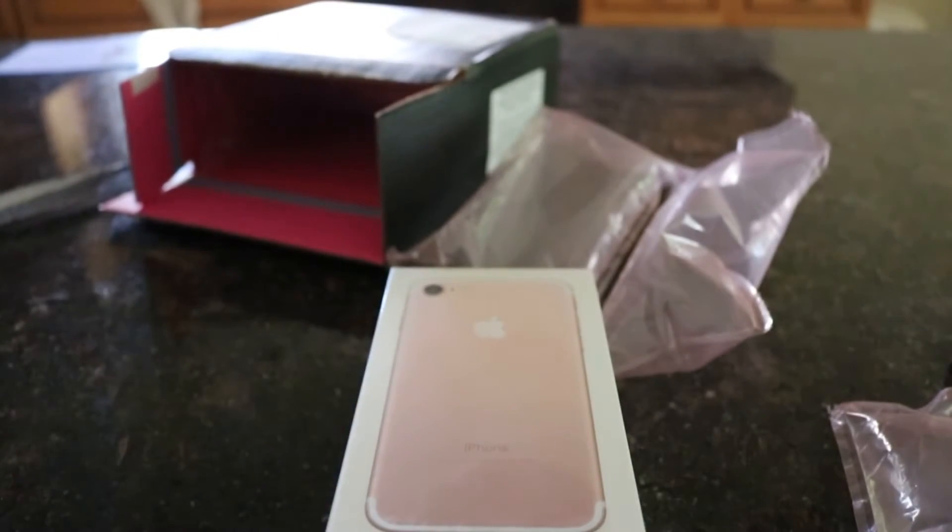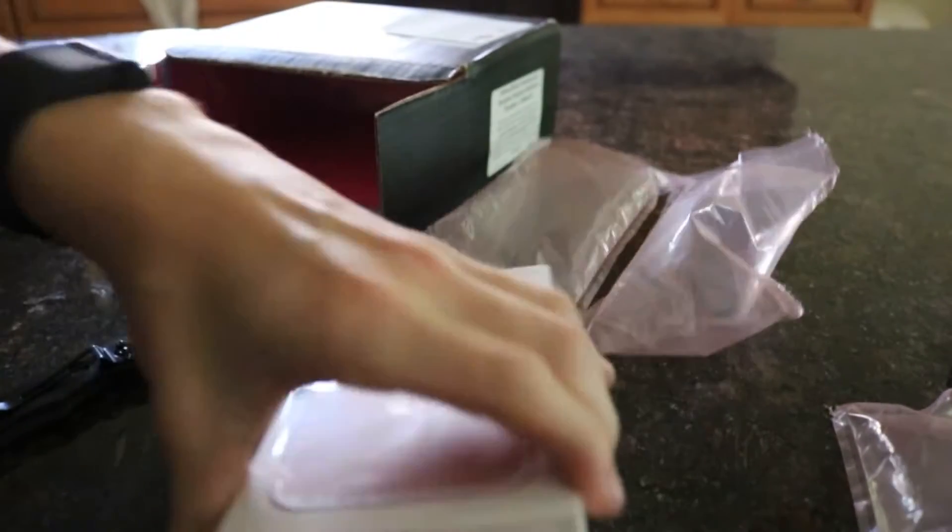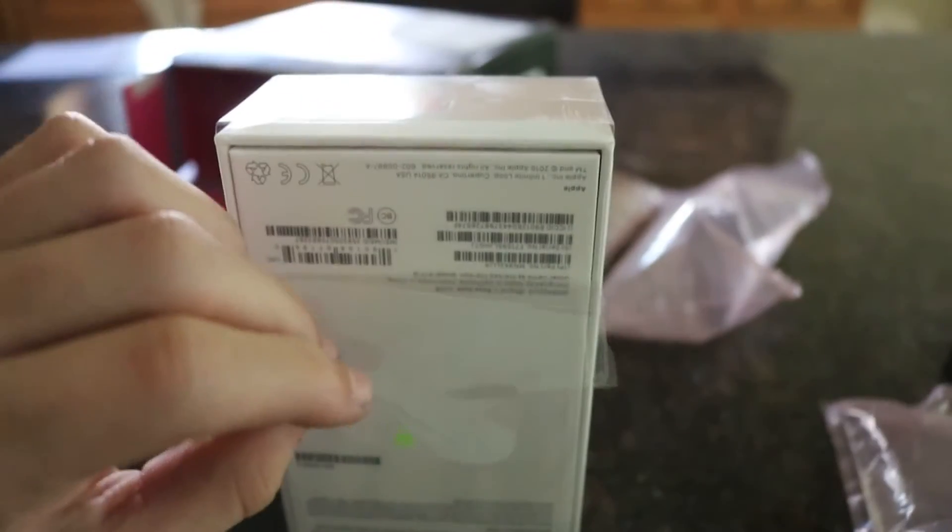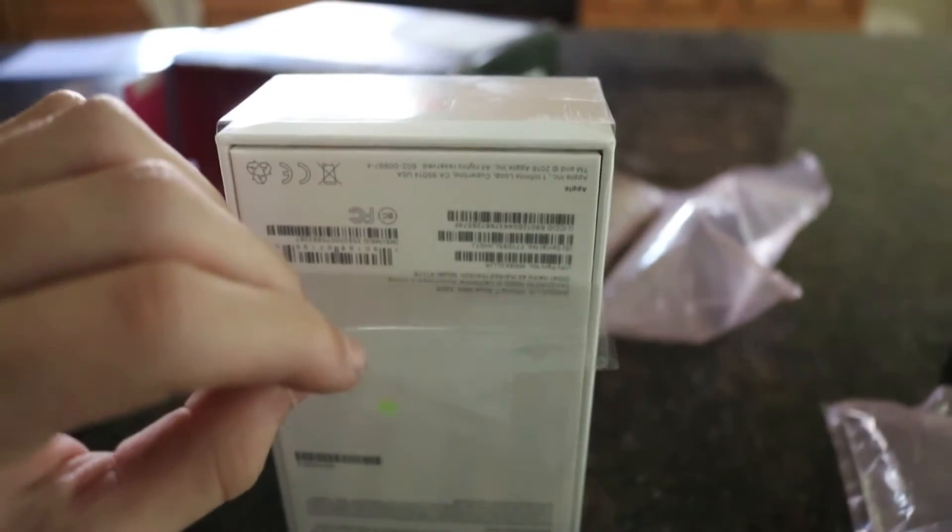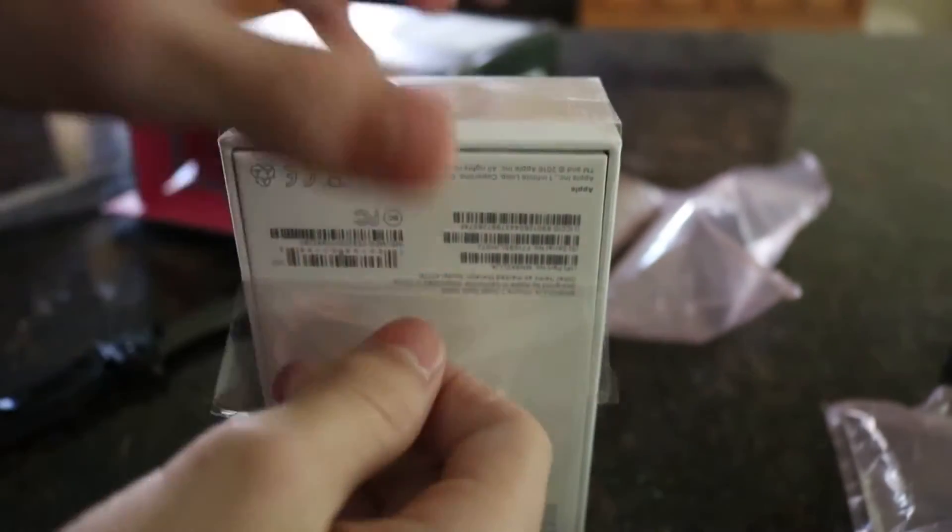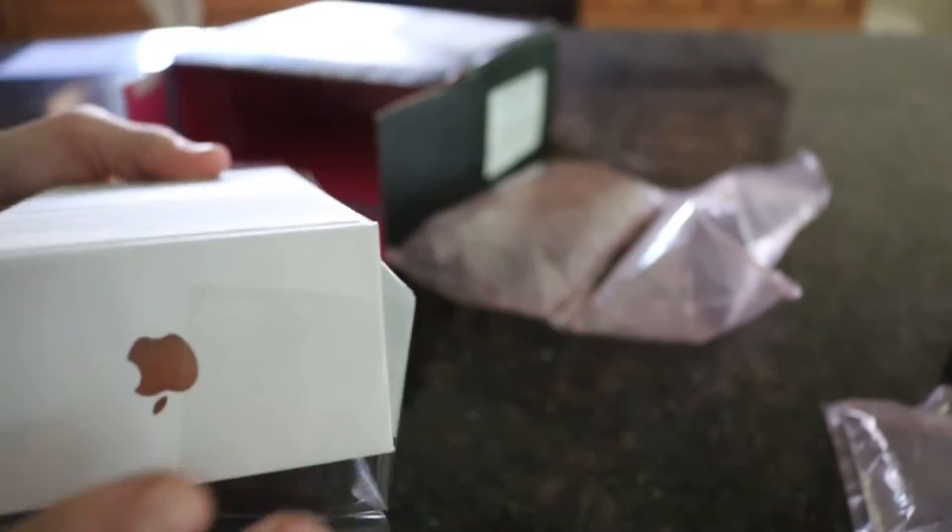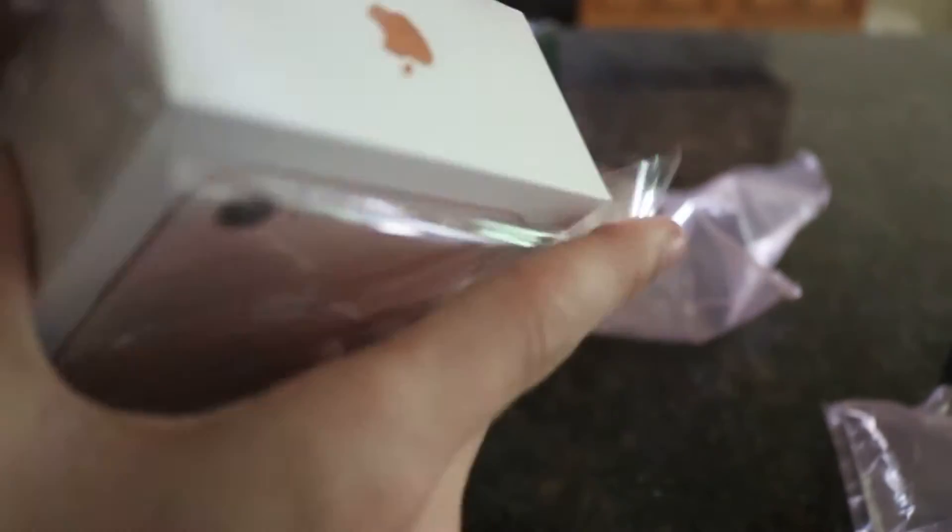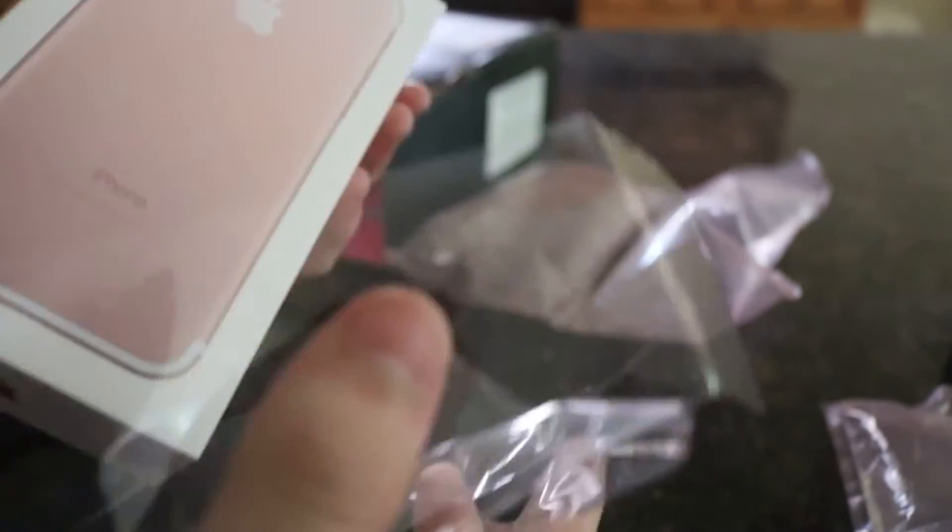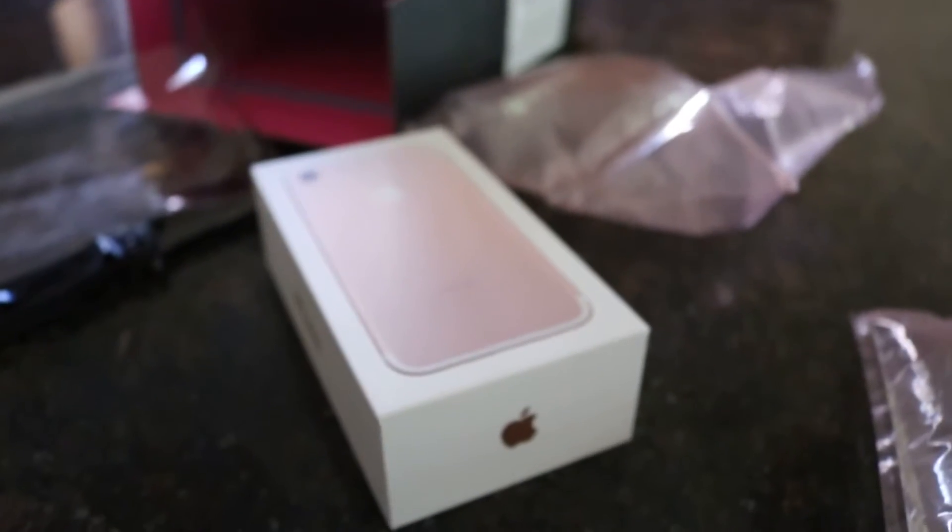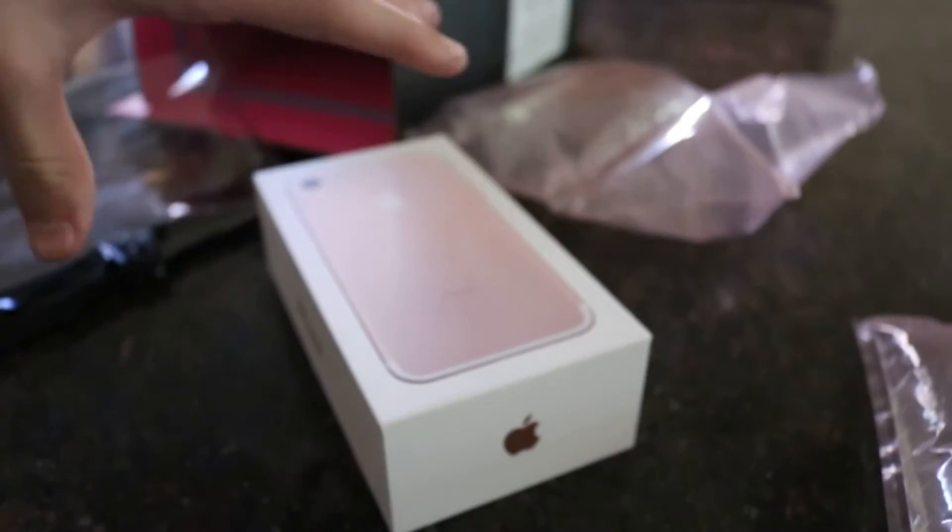So looks like we don't even need a knife or anything. We just kind of grab this tab. Make sure it's focused. So satisfying. Let's do this.